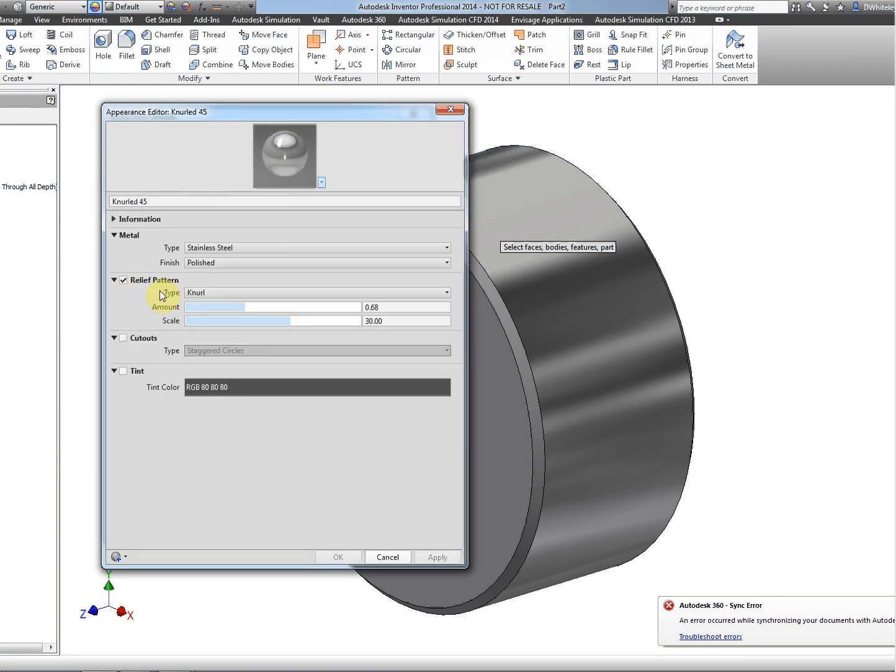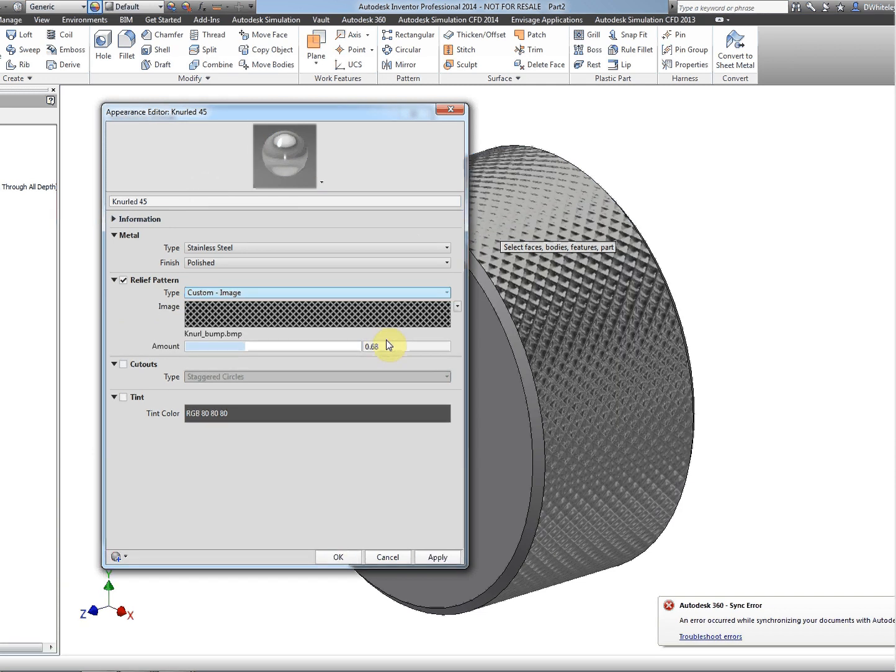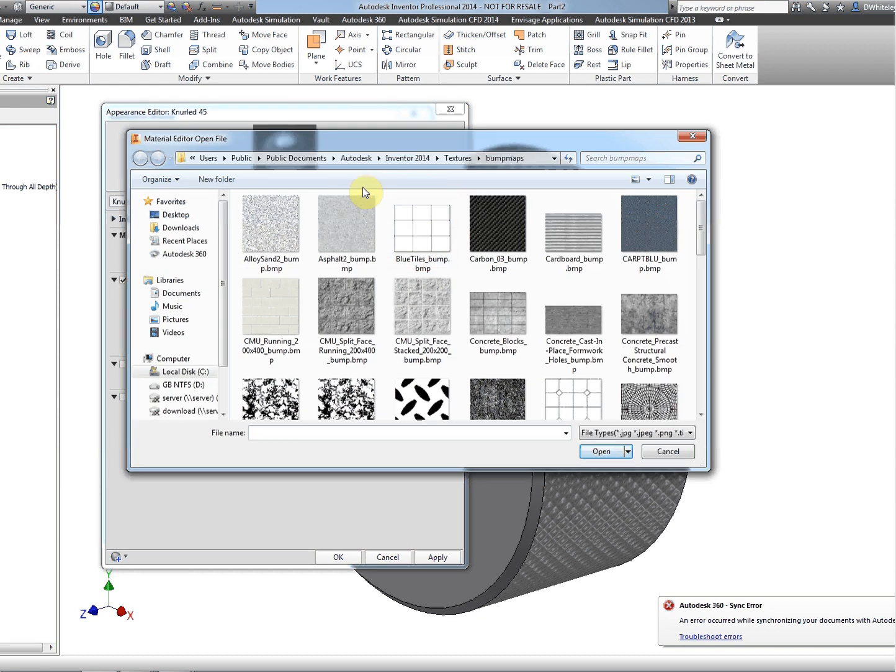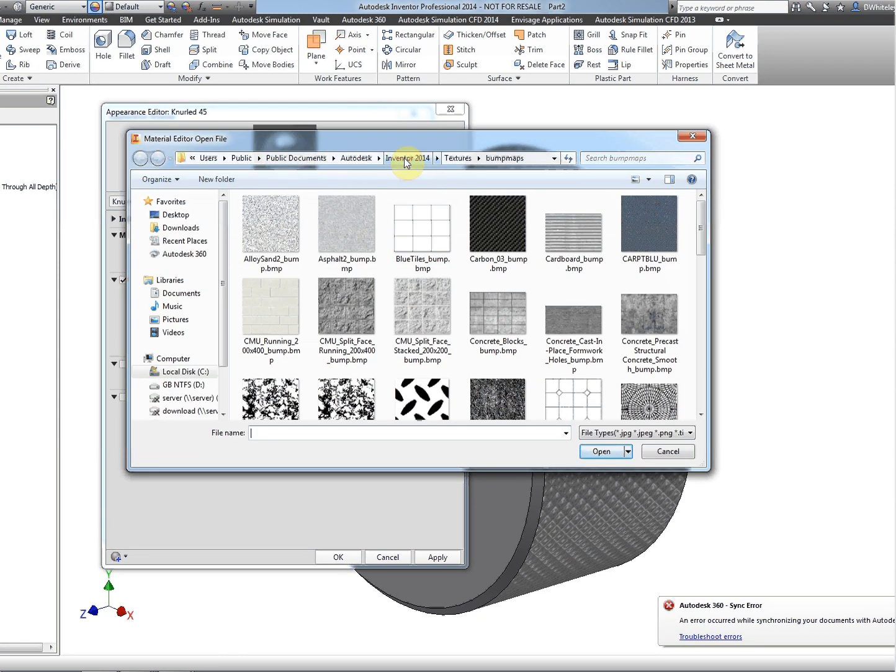As you can see, the relief pattern at the moment is set to knurl, which is what we'd expect. But if we change this to custom image, we can then select from the textures. This is under Public Documents, Autodesk...